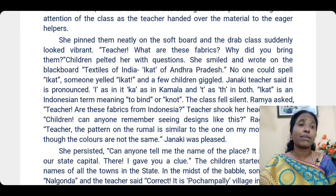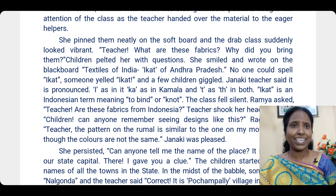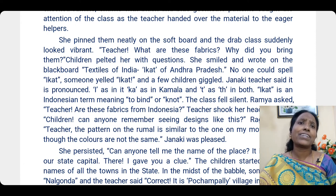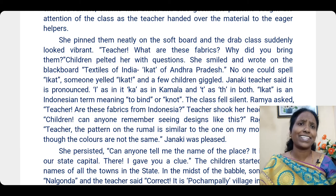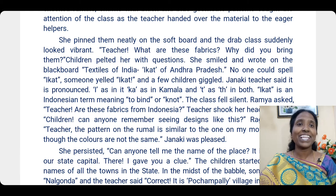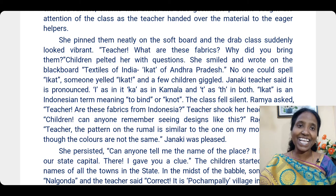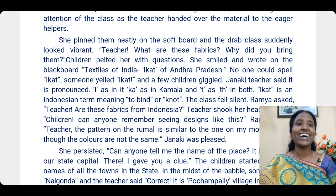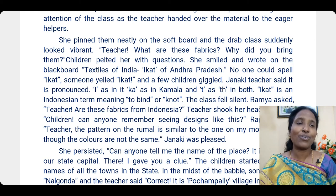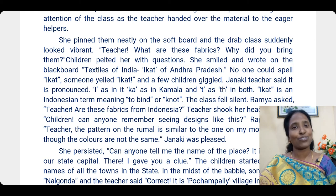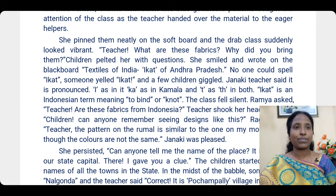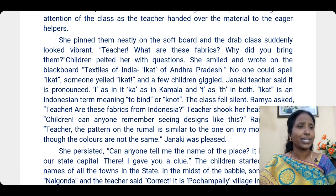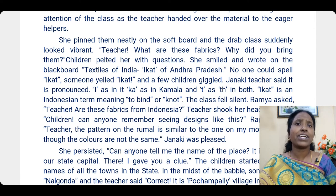The class became vibrant — very colorful. 'Teacher, what are these fabrics? Why did you bring them?' Children pelted her with questions. She smiled and wrote on the blackboard: 'Textiles of India — Ikat of Andhra Pradesh.' No one could spell or pronounce 'Ikat', so someone yelled it out and a few children giggled.